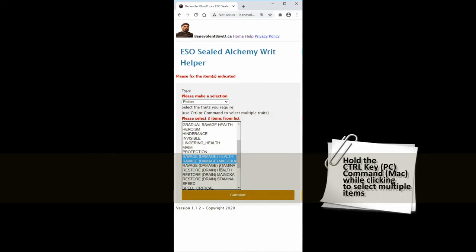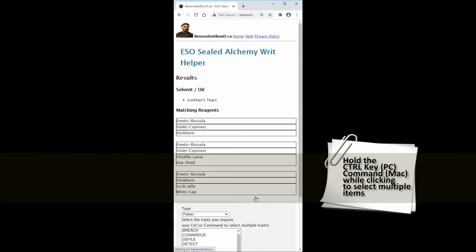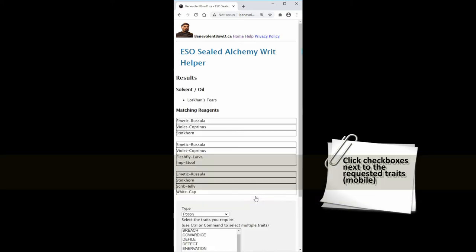If you're on PC you'll have to hold the control key to select multiple items. If you're on Mac you'll have to hold down the command key. If you're viewing on a mobile device you'll see checkboxes next to each item.